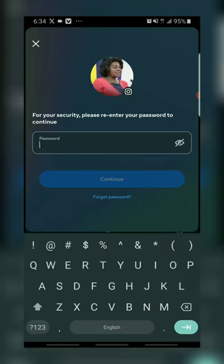You just enter your password, continue, and that's it — your account will be deleted. If you love this video, don't forget to hit the subscribe button, hit the bell icon, and see you on the other side.